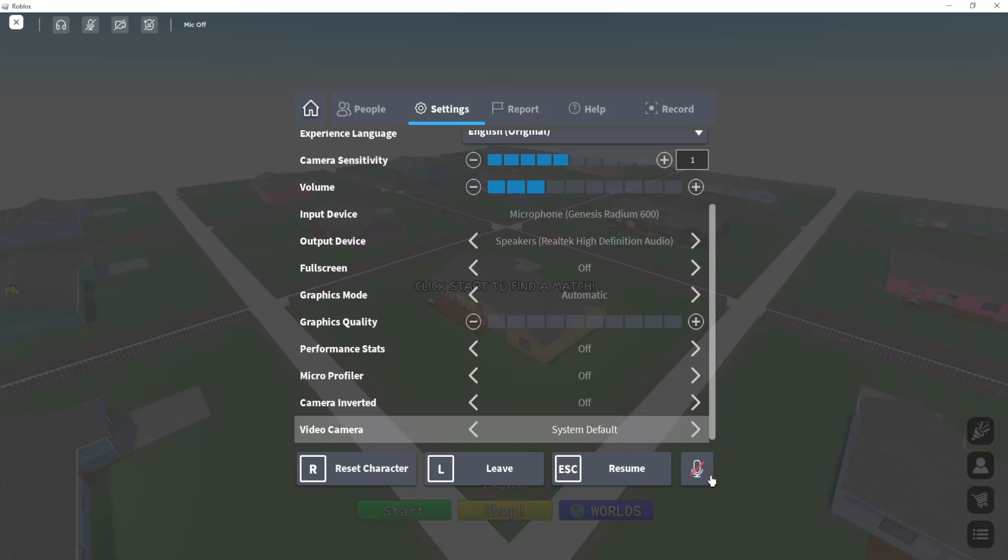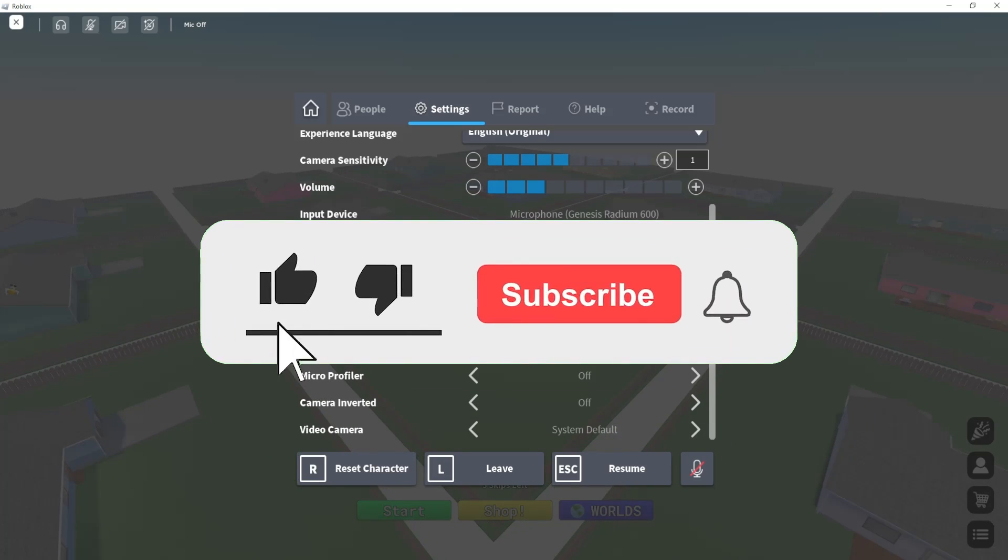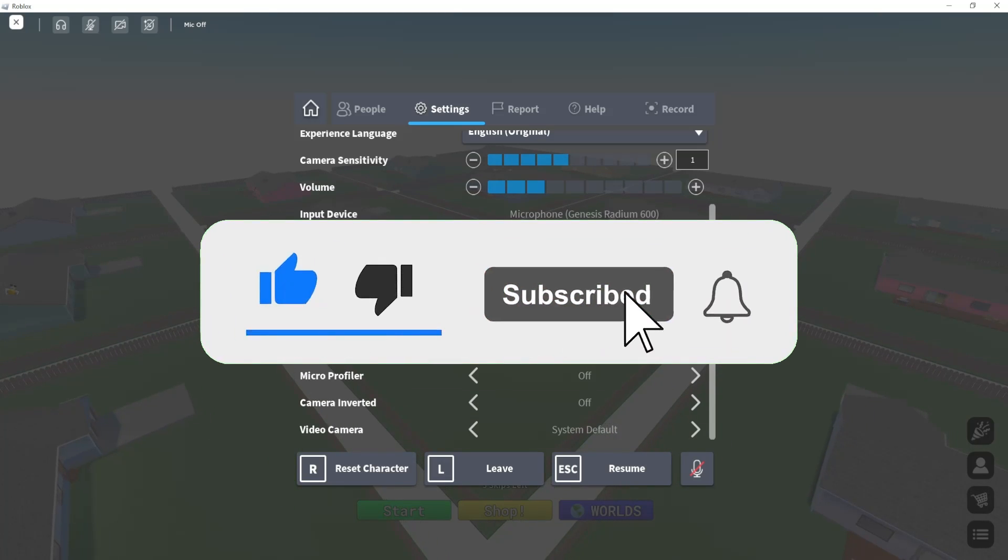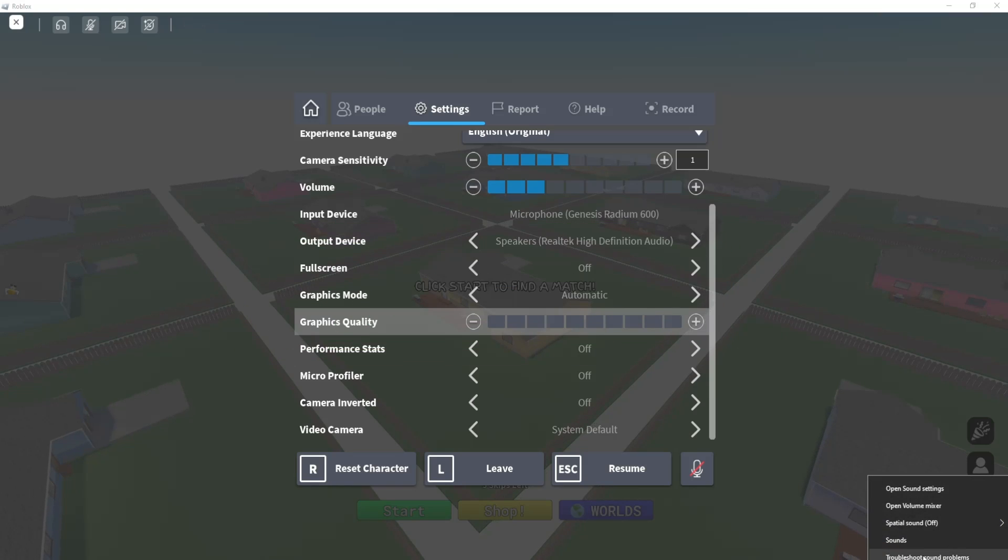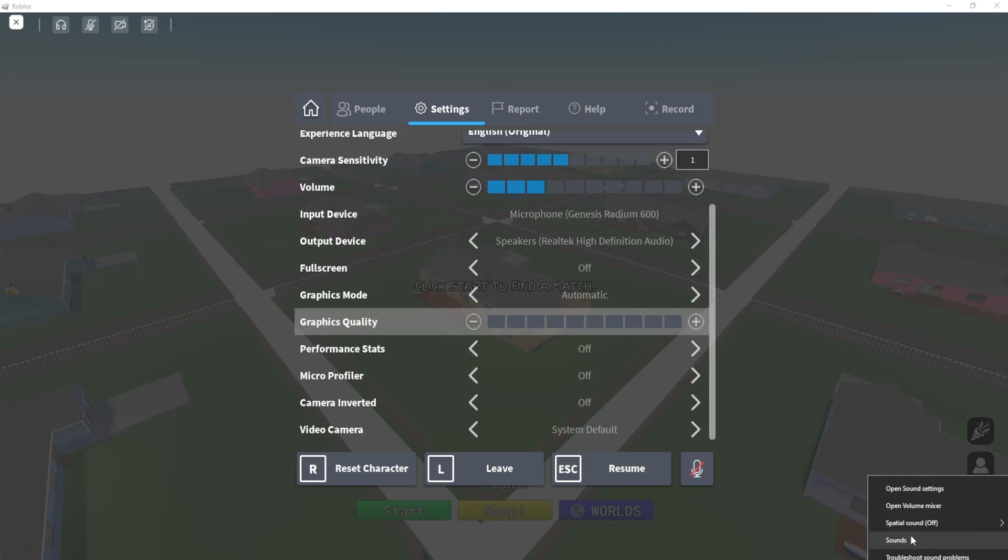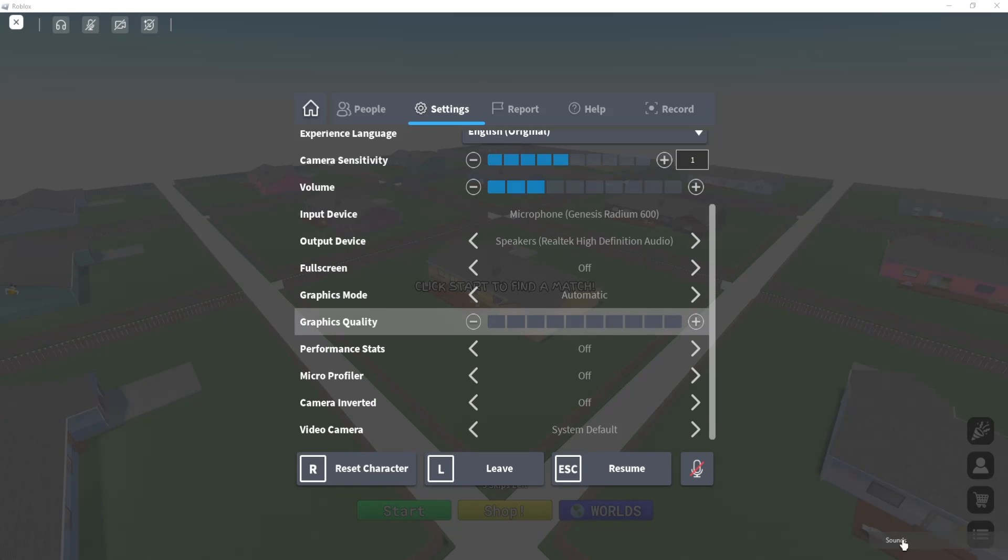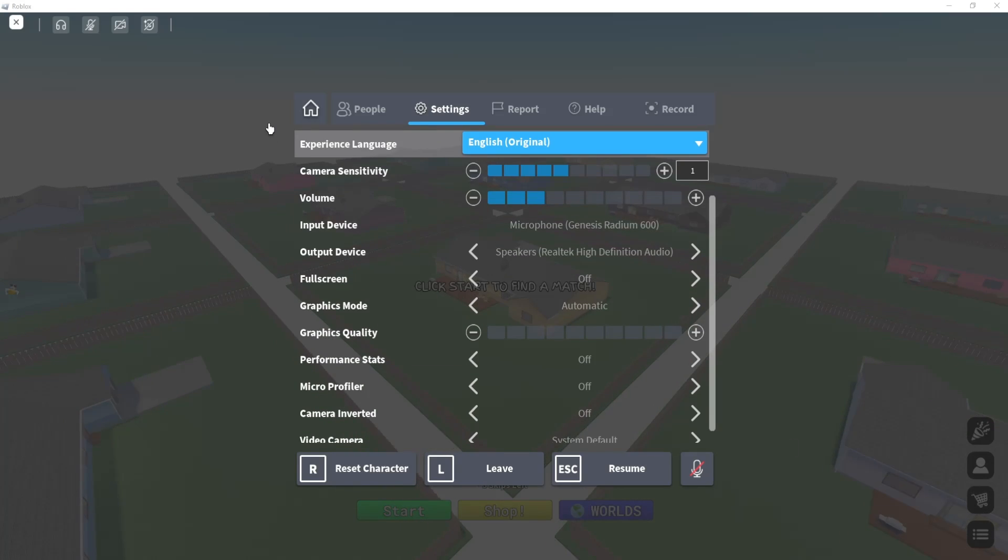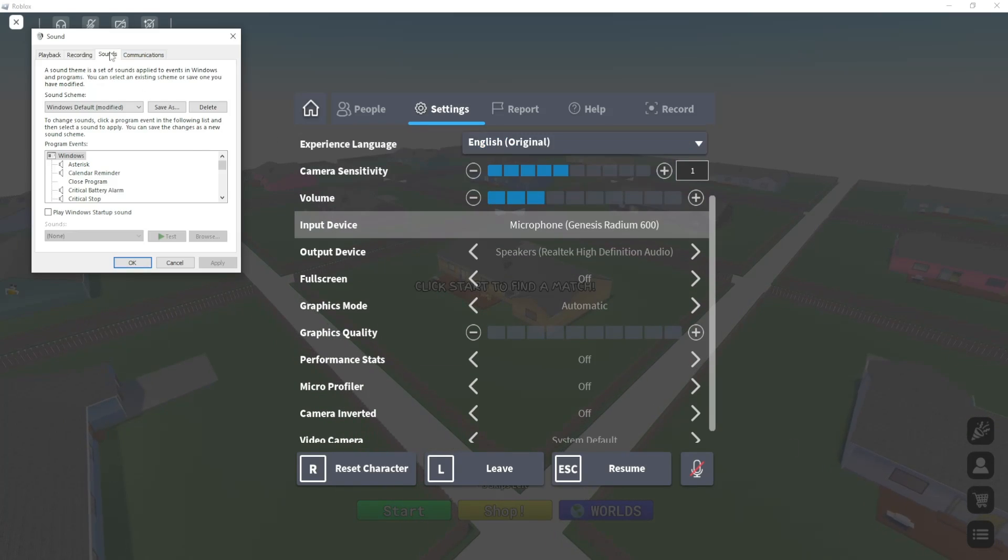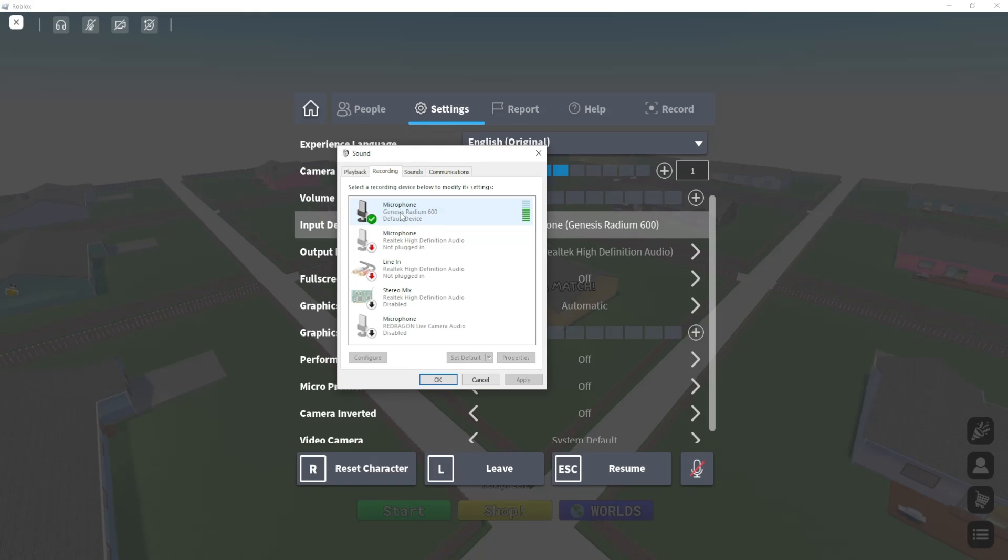If that doesn't work, one last thing you can try is to right-click on the volume speaker on the taskbar, click on Sounds, and from here go to Recording. Find your microphone, the default one